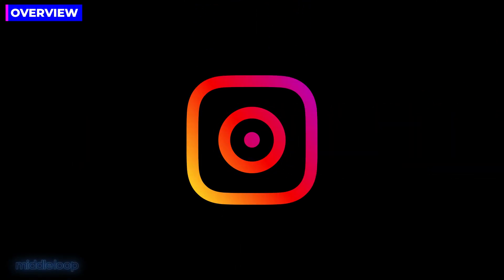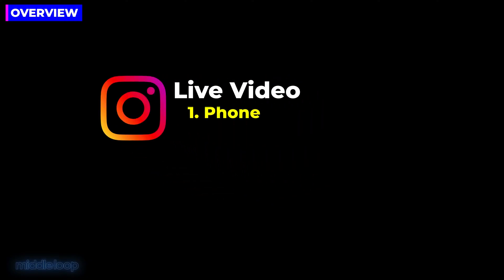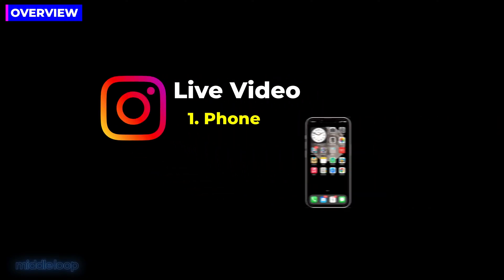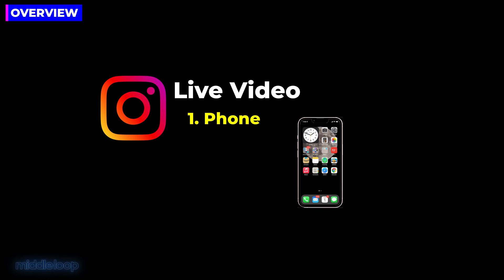Instagram offers a couple different flavors of live streaming, or what they call live video. The first type is very basic, designed for a person who wants to instantly live stream from their phone using their phone's camera and microphone.